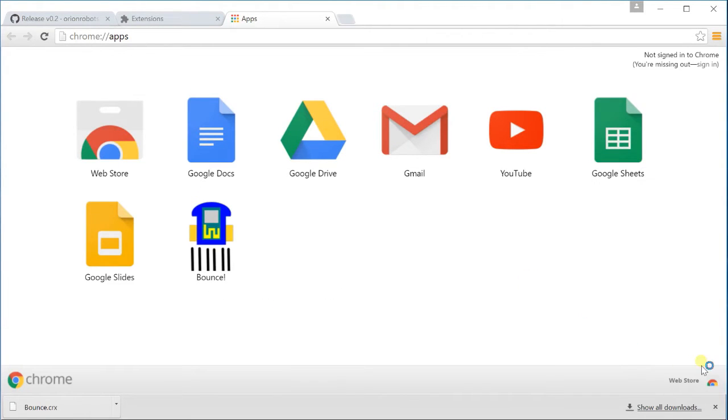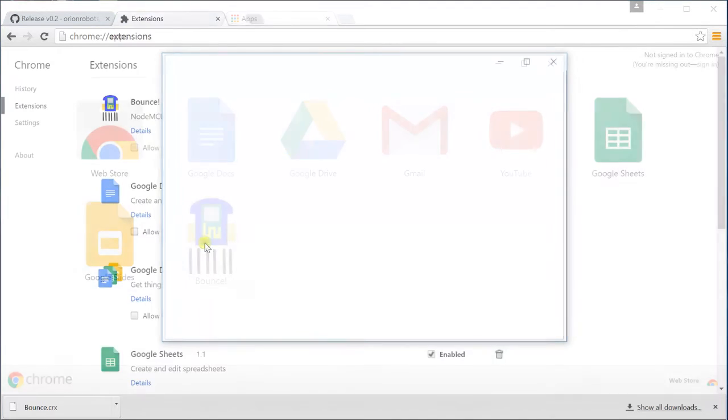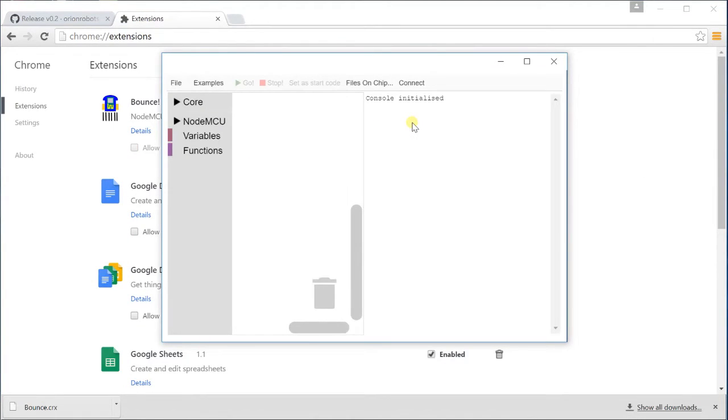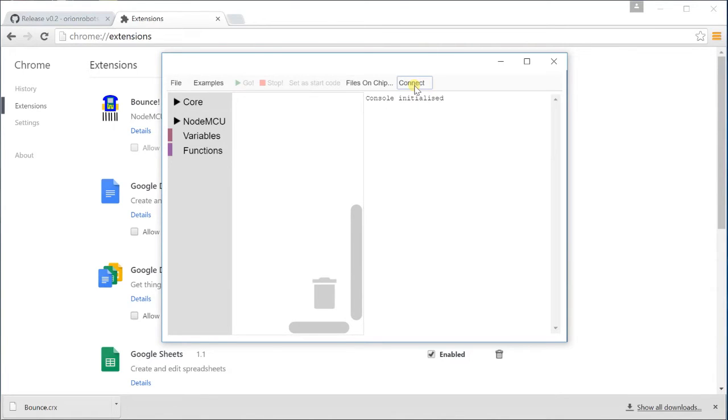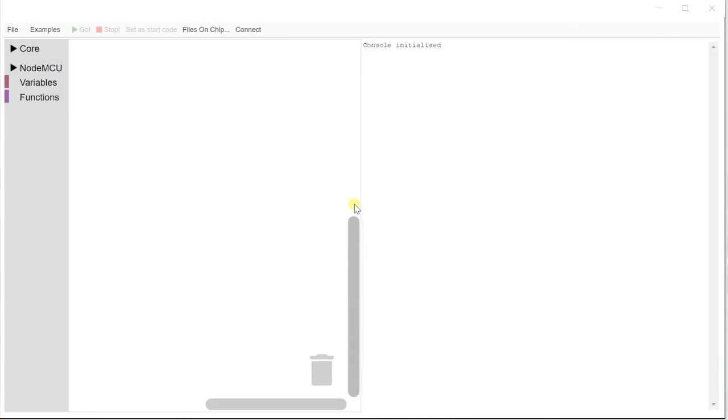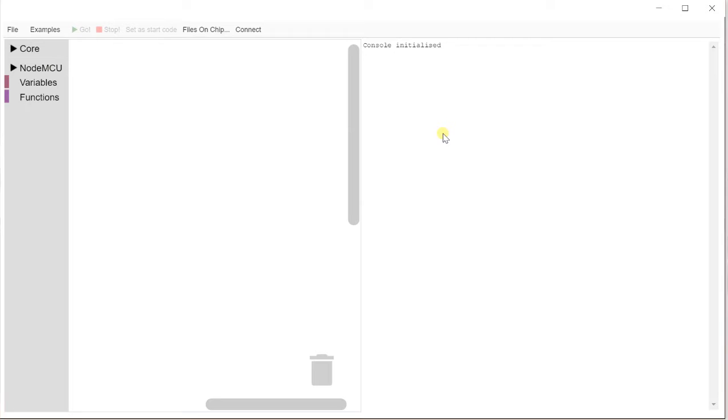Right, so if I now launch Bounce we'll see the Bounce window pop up. So that's relatively painless to install. I might change the default resolution of this to make it a bit bigger. So we've got our console which tells us what has happened or what is happening. Our code window and some menus to do things.